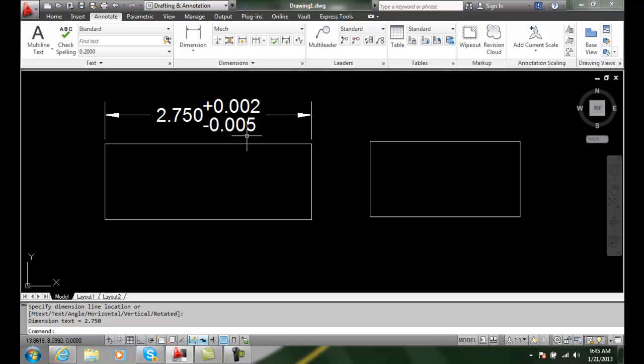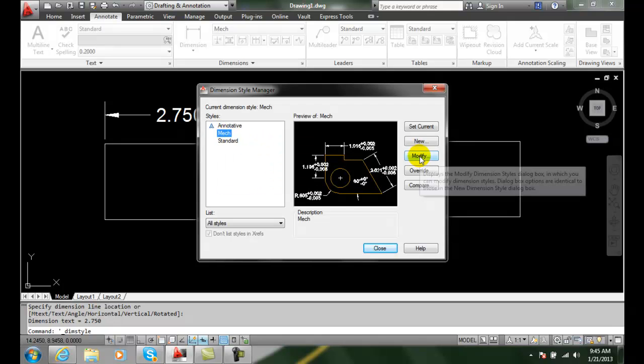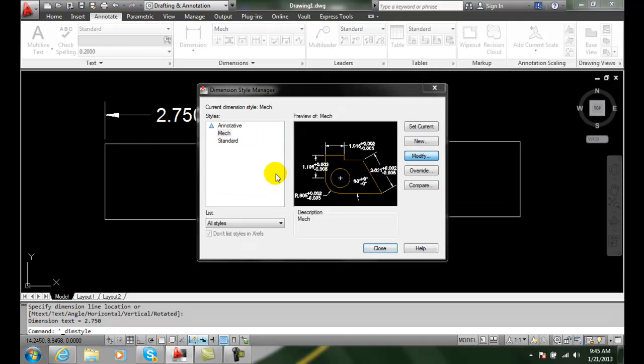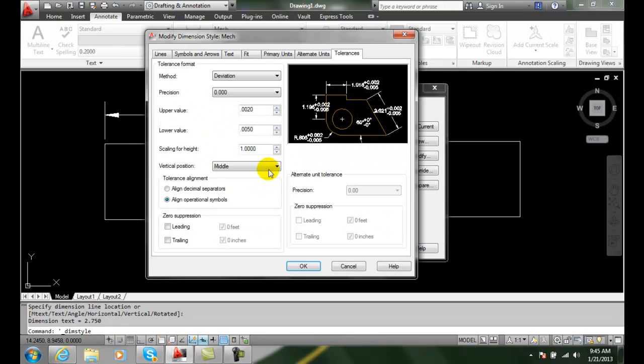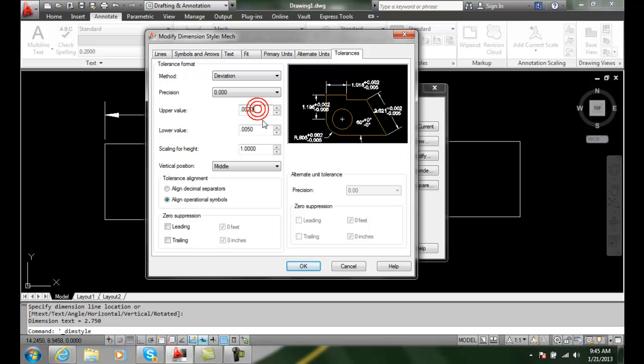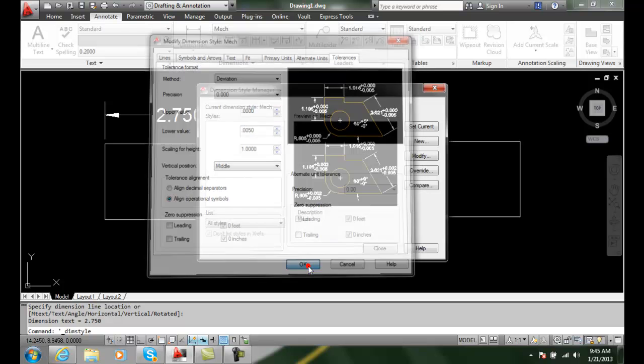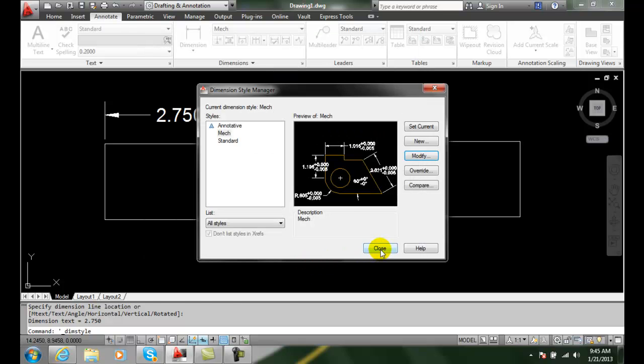Let's go and change this. I'll go back into my Dimension Style to my Mechanical, I'm going to modify it and I'm going to change my top value to be zero. I'm just going to key in zero, and I'll leave the bottom with five thousandths. I'm going to apply that by saying OK.